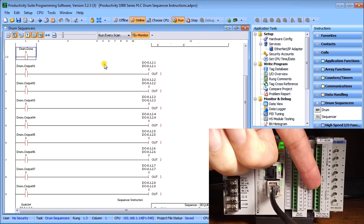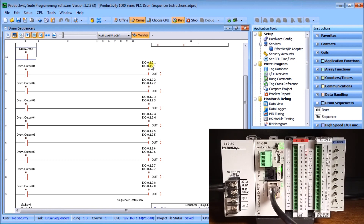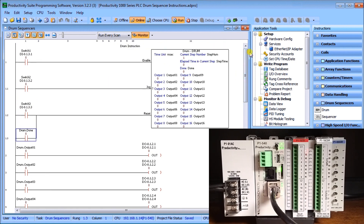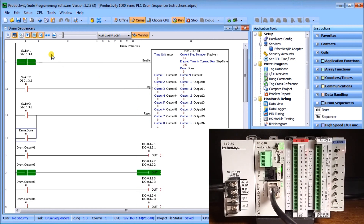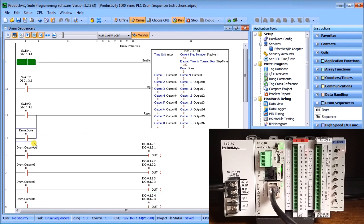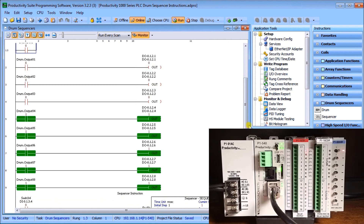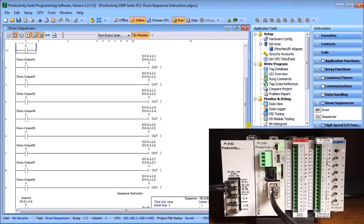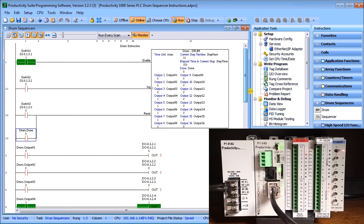Looking at the PLC, we are connected through the ethernet port located right here, and the outputs selected for this drum are these eight outputs connected here. We are online and monitoring. Switch number one will start our drum — turning that on, you can see we can monitor the sequence of operation right here, and you can also monitor the actual outputs and see the pattern we selected within the bits of the drum executing right now.